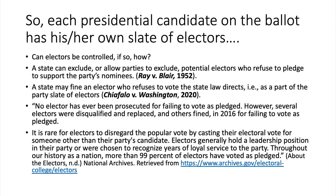A state may fine an elector who refuses to vote as state law directs — that is, as part of the party's slate. This rule was upheld by the Supreme Court in Chiafalo v. Washington in 2020. No elector has ever been prosecuted for failing to vote as pledged; however, several electors were disqualified and replaced, and others were fined in 2016 for failing to vote as pledged.